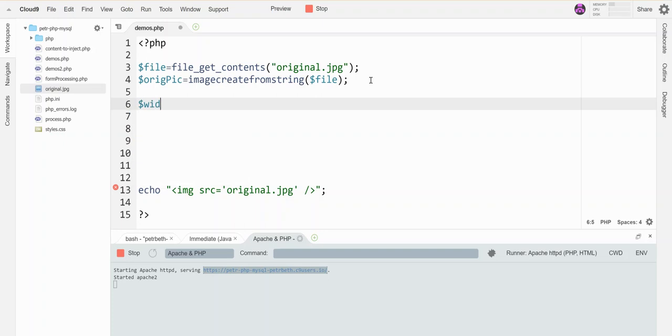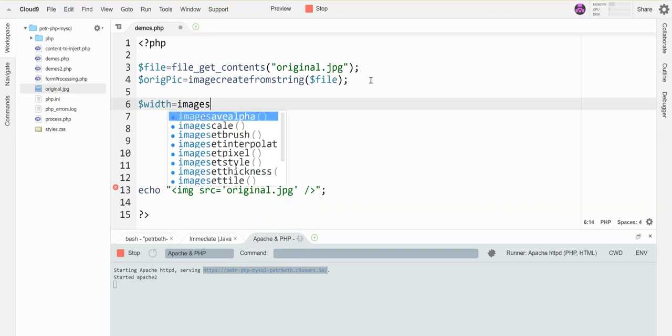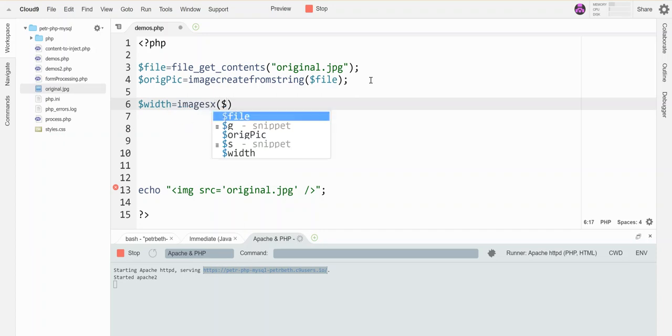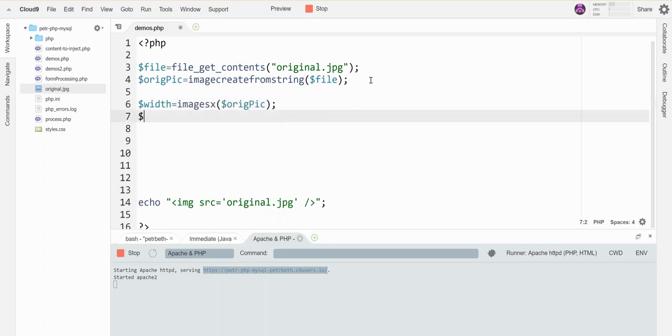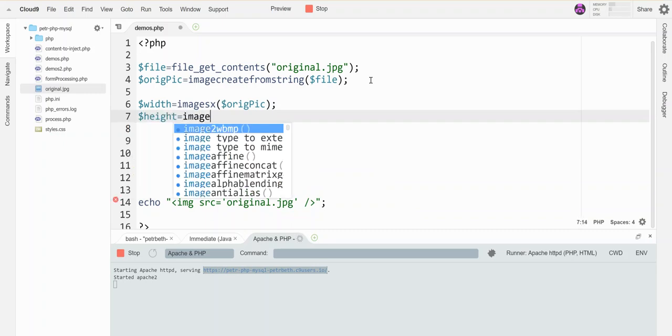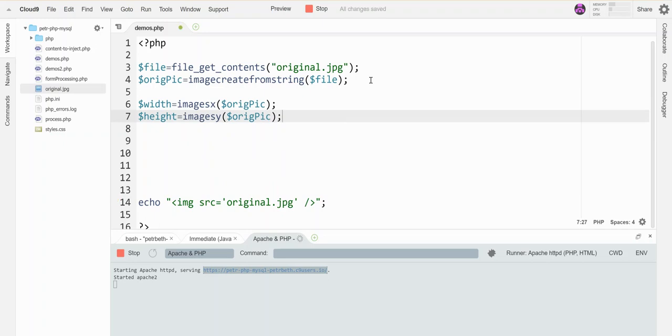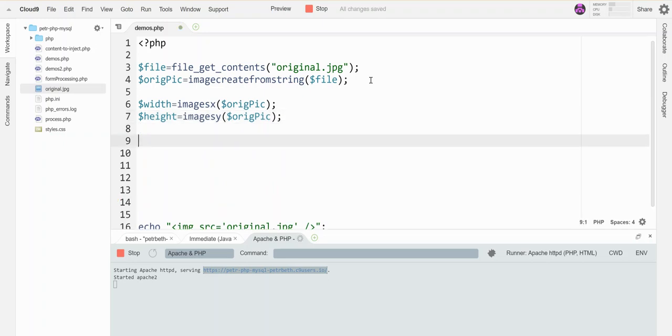So I'm going to make a variable called width, and I'm going to grab from my original canvas the imagesx, and then I'll tell it I want to grab that off the original picture. Okay, and the height equals imagesy original pic, and this will grab those values off the original picture.